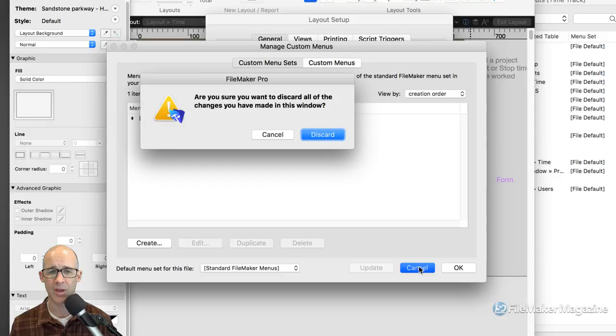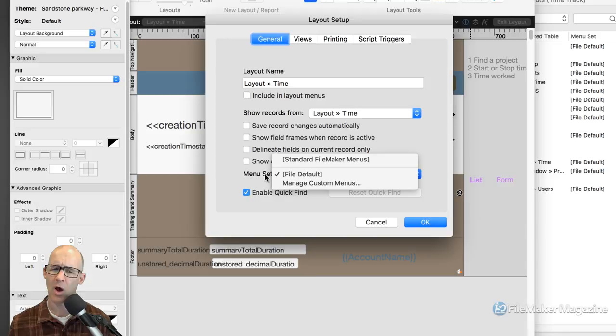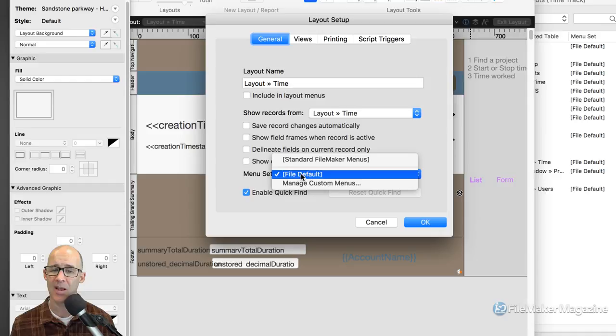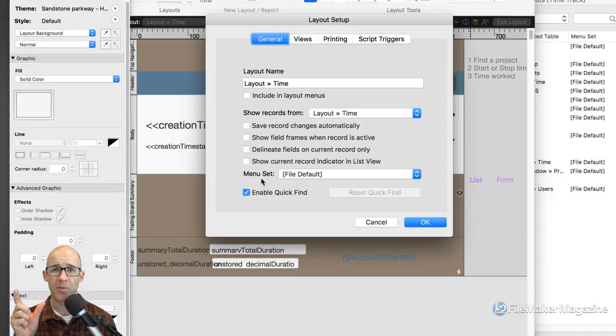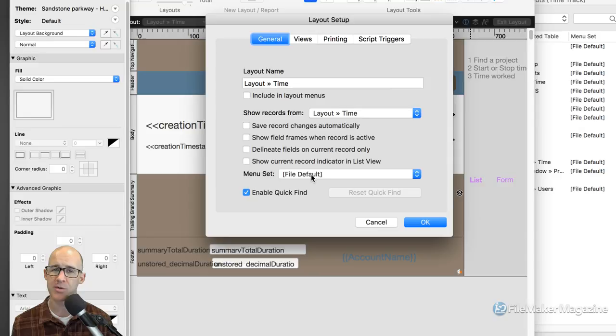We would need to walk through managing custom menus, setting up just one for the application, and seeing that you can change the menu items shown based on the layout. That's a different approach than creating a completely new menu and assigning that to different layouts. In my development, I can't even recall a time where I set a different menu for a different layout — that's just not the approach I take. For most layouts I just set it to whatever the file default is.